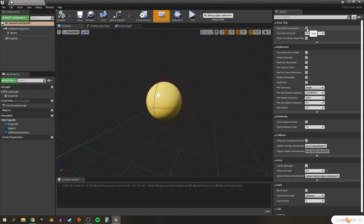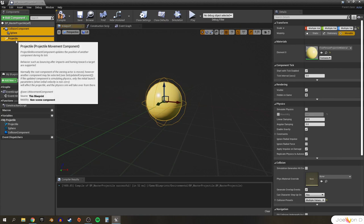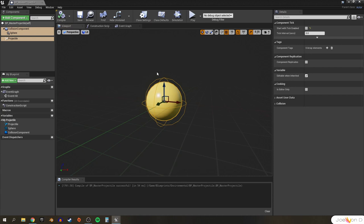We also won't need Tick enabled for this actor or its components, so let's turn that off in the class defaults. We can select all three components and turn off StartWithTickEnabled under Component Tick. Compile and save.